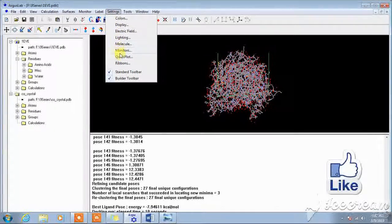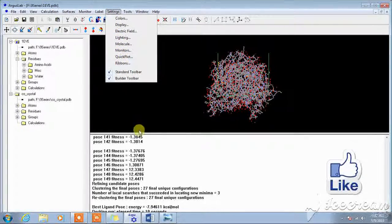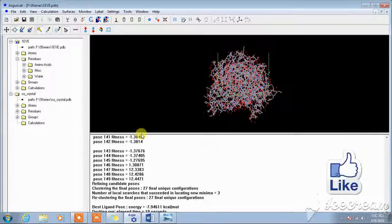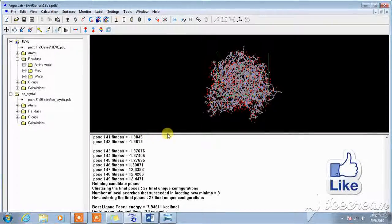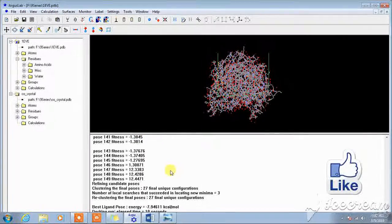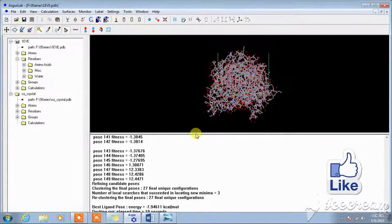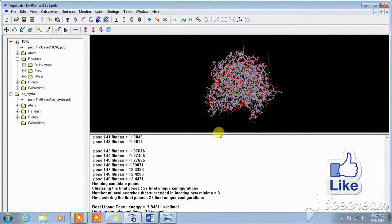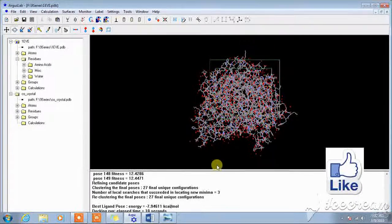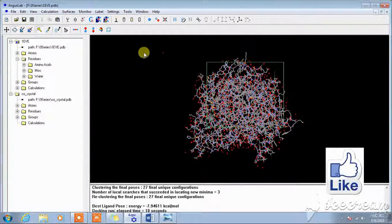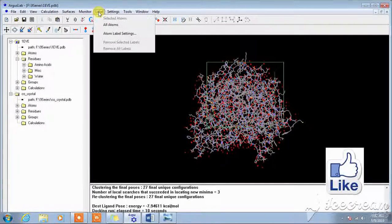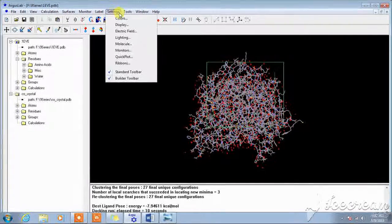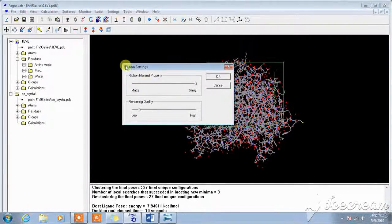Now I would like to tell you how you can take the picture of poses. Minimize this. Setting ribbons, setting ribbons.